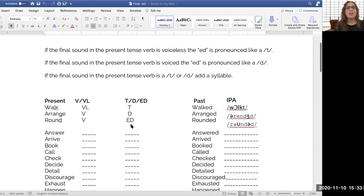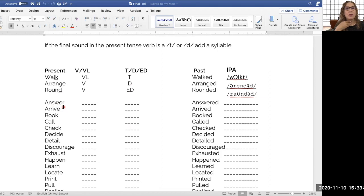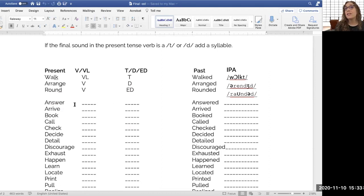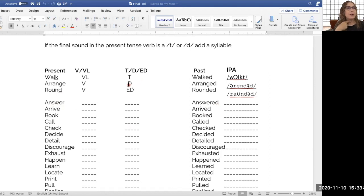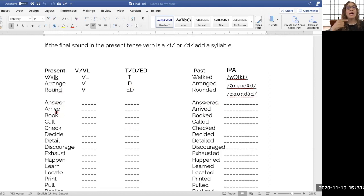So let's look at a couple more of these. Answer, er, er, voiced. Answered. We get the D sound. We get the D. Answered. Arrived. We have a voice here. Arrived. We get a D sound.